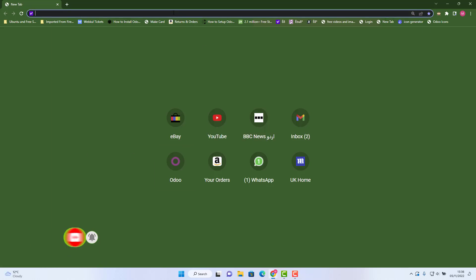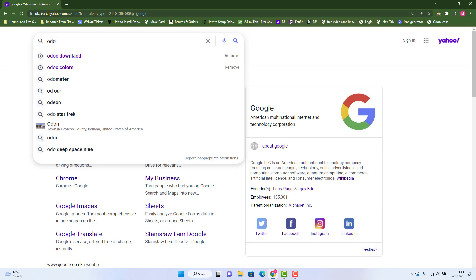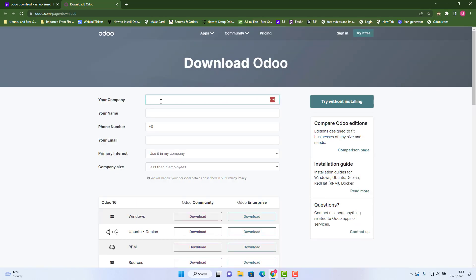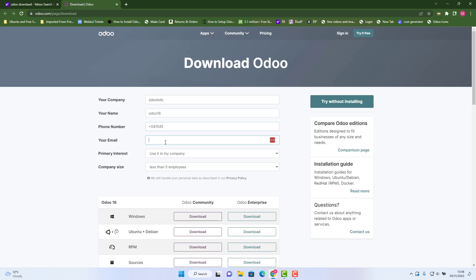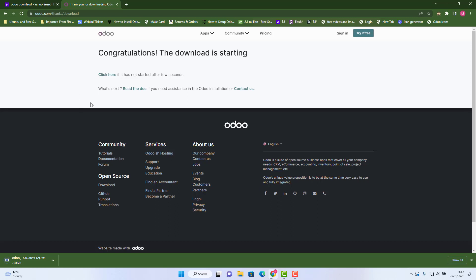Let's first go to Google or any search engine, search for 'Odoo download' and choose the download page on odoo.com. Here you fill in your company details — I'll use 'Odoo16' as the name, a phone number, and email like 'odoo16@gmail.com' — then select install for Windows. In my previous video I showed how to install Odoo 16 on Windows, but this time it's a bit different because we are also installing PostgreSQL.